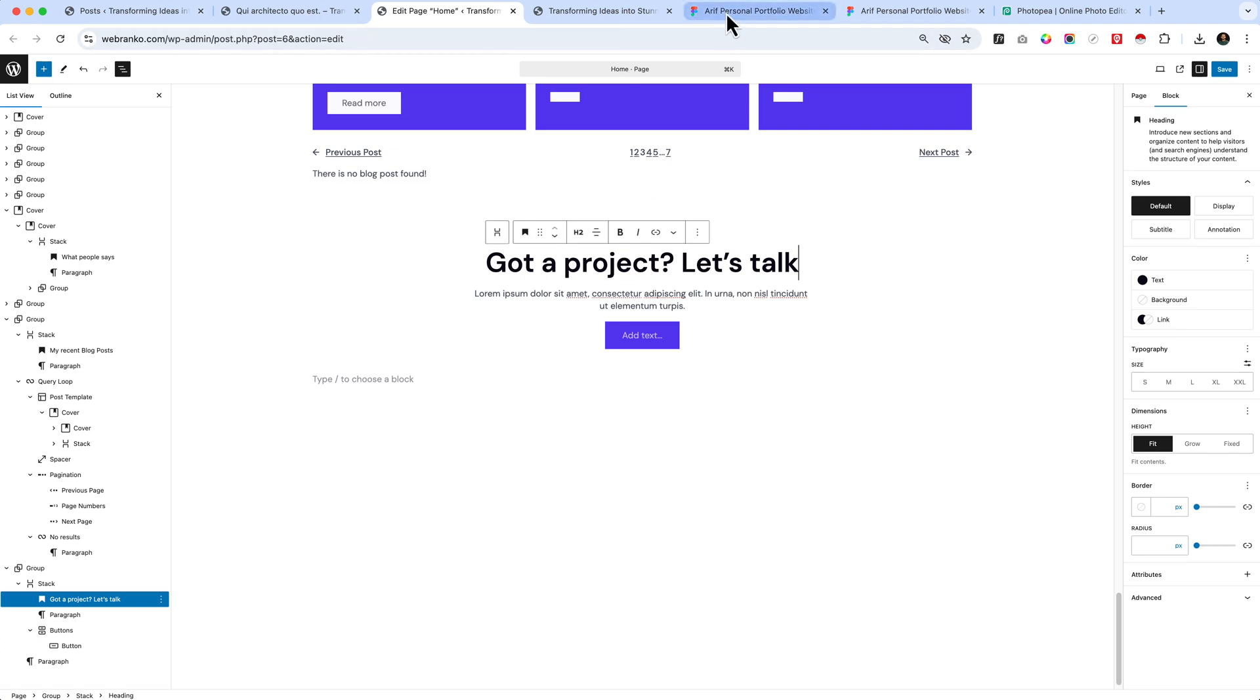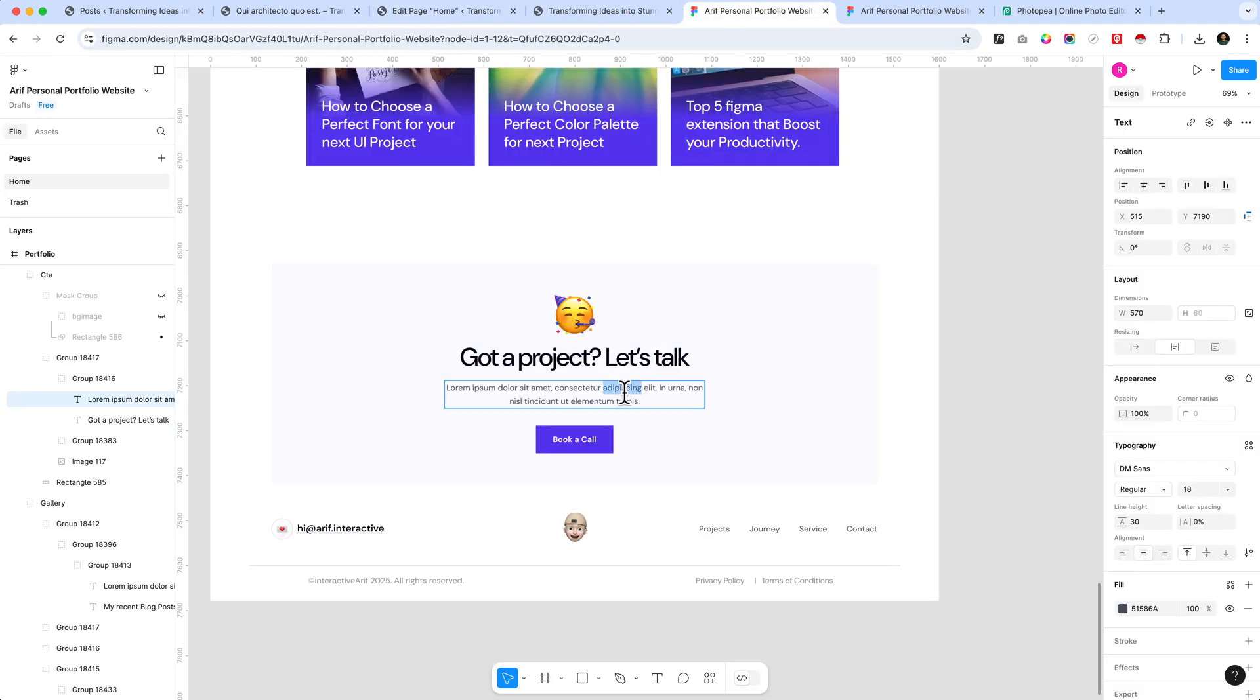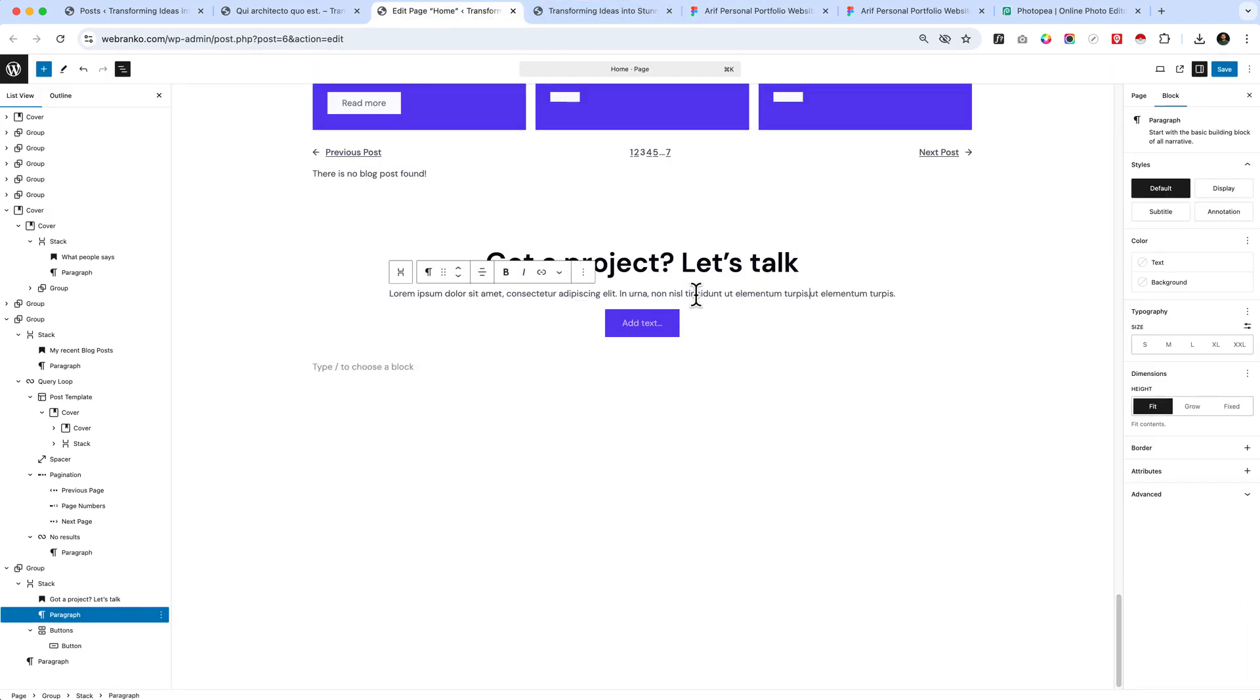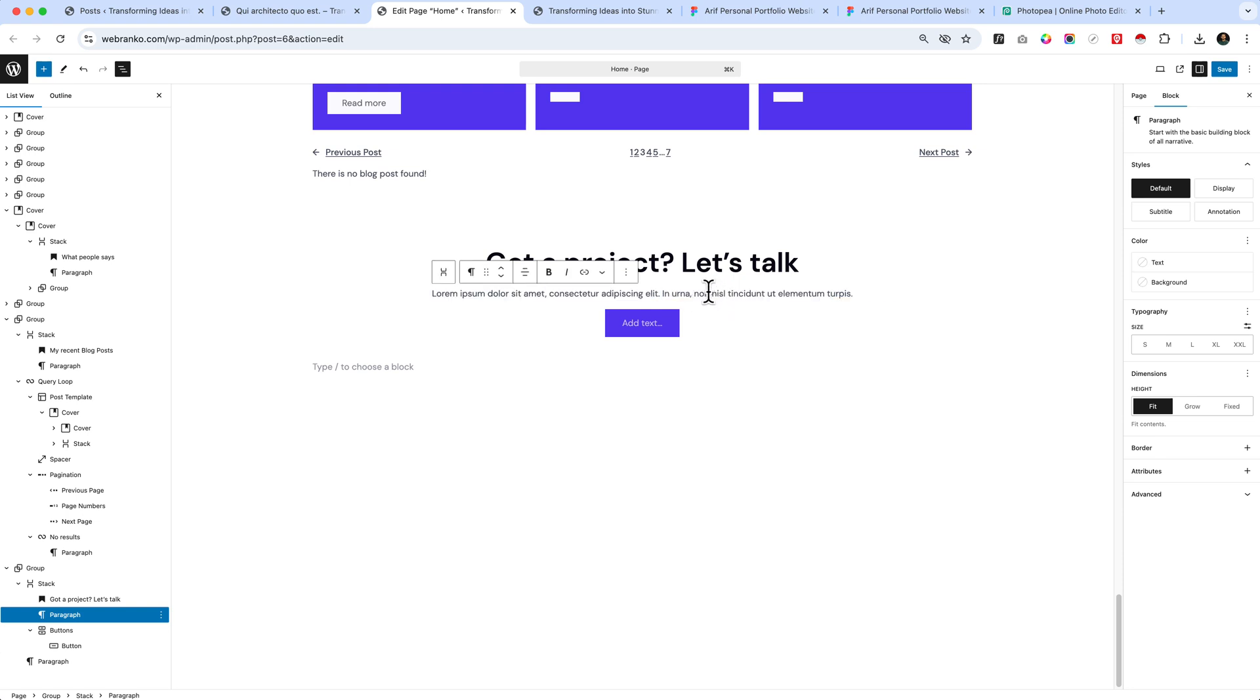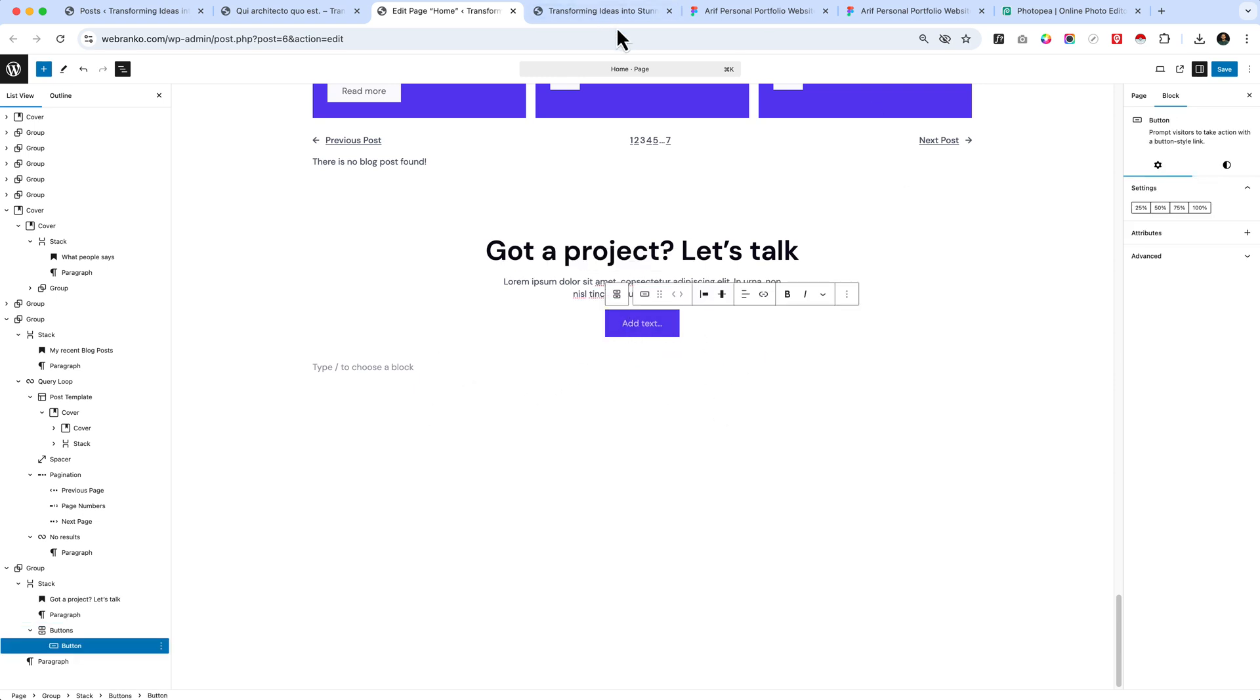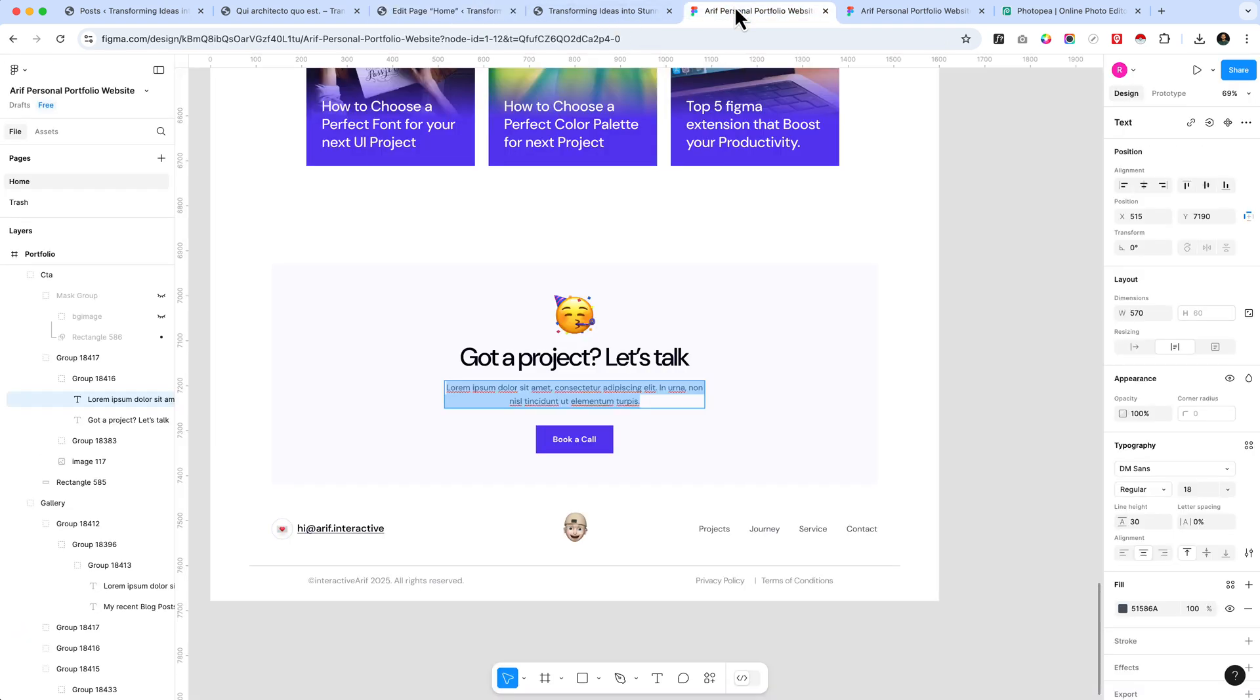And then this content. You can see, press Shift and hit Enter so that it creates a new line here, and add some text inside the button. It's called 'Book a Call'.